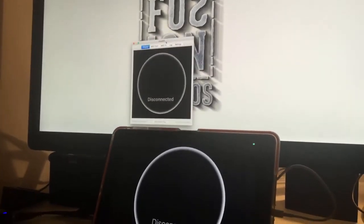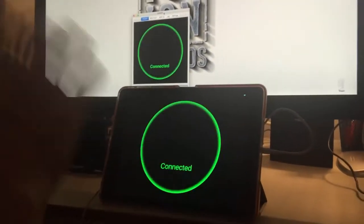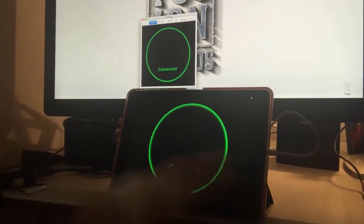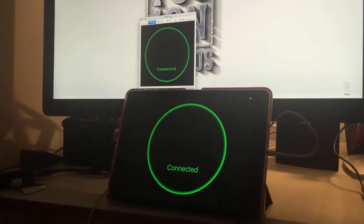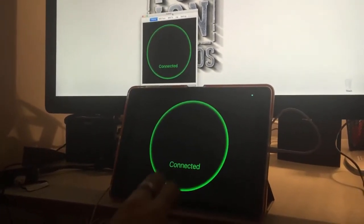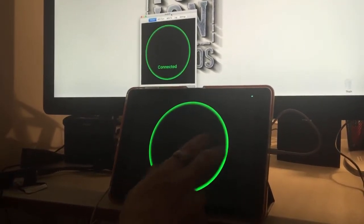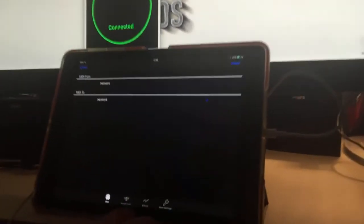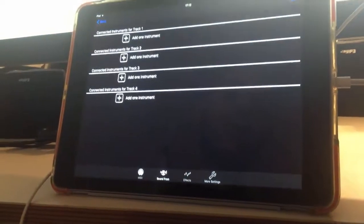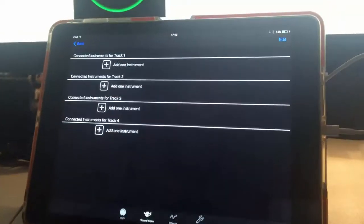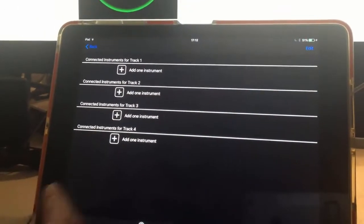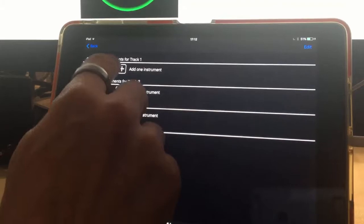Now going back to the iOS device, I'm just going to swipe right and go to the second tab for sound from. Now I can add my instruments. I've got four tracks of instruments, I'm going to use the first track and add an instrument.